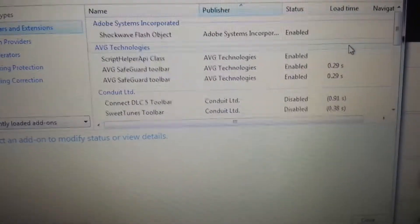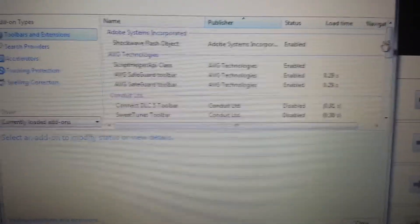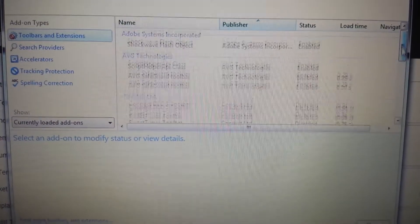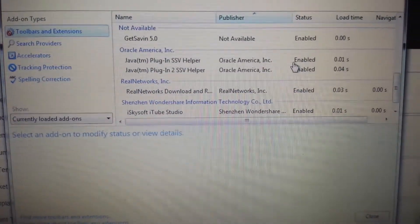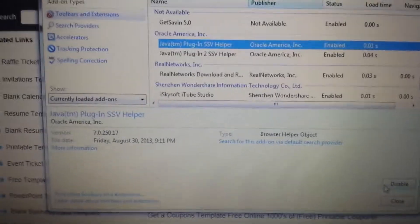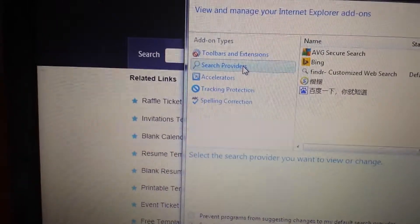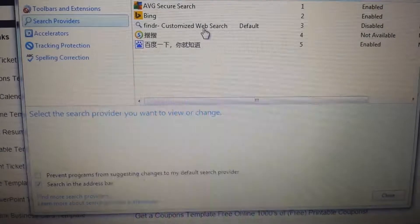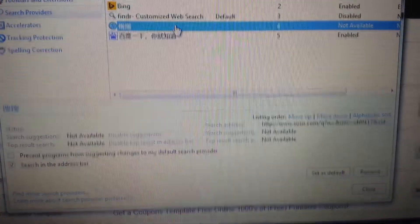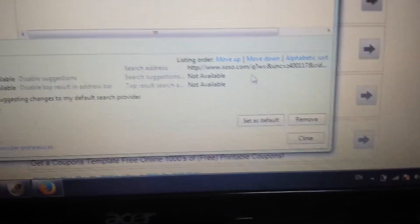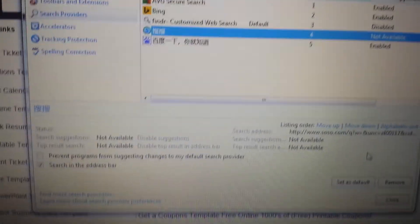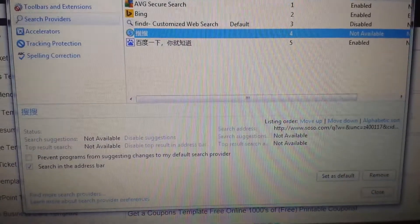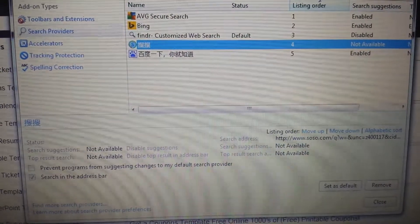Click on your toolbars and extensions. Some of you will have it in here, some of you won't. If you see it, you would simply highlight it and then you would disable it down here. Then go to search providers. If you have it in here, you'd want to highlight it and you want to remove it down here.